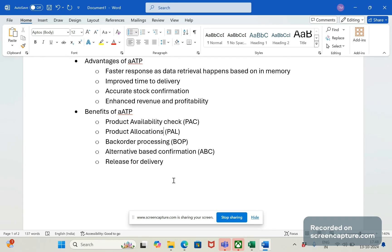In the Product Availability Check, we promise what we can deliver and avoid over-confirmation — whatever can be confirmed and delivered on time is confirmed, and over-confirmation is completely avoided. The availability check happens in a fraction of seconds due to the in-memory concept. For Product Allocations, it is used to manage shortage situations, protect key customers and products, and avoid penalties. Products are allocated to key customers to avoid last-minute rush, and penalties can also be avoided through product allocation.